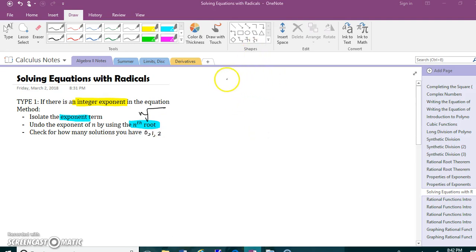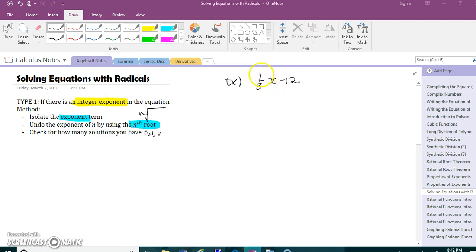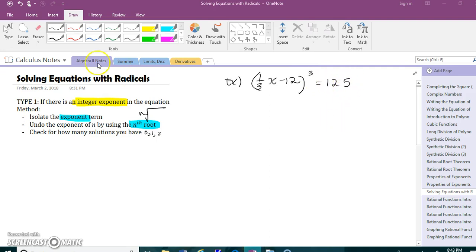Let's start with an example: one third x minus 12, all cubed, equals 125. Pause the video and get these notes jotted down so you can keep up when I work through this example.